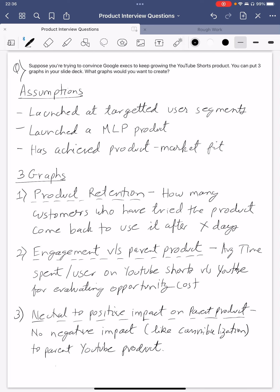Initially, retention might not be great because content is limited and there are no network effects yet. But since it has been launched at a targeted user segment, we've ensured the necessary content is there to capture that segment, so retention should be high. The second graph would be engagement versus the parent product, because execs look at this from an opportunity cost point of view — average time spent per user on YouTube Shorts versus on YouTube. That gives execs a way to evaluate what they might be missing on the parent product.